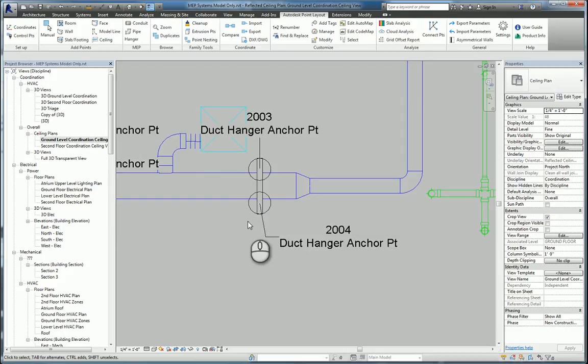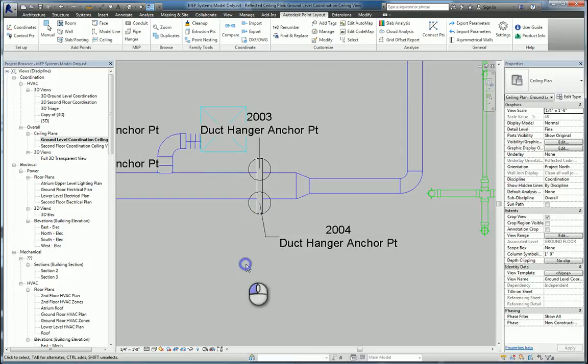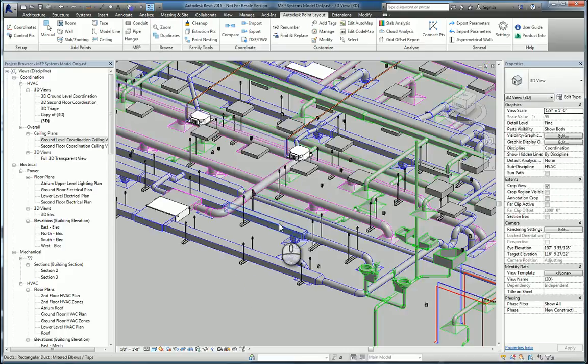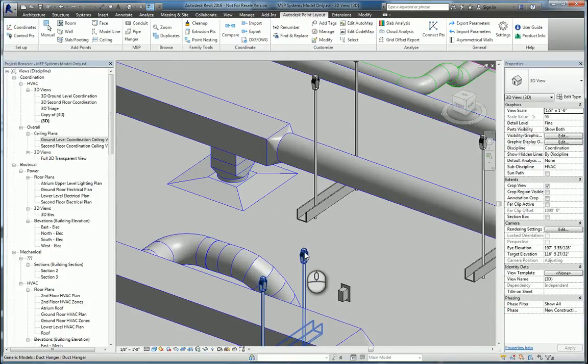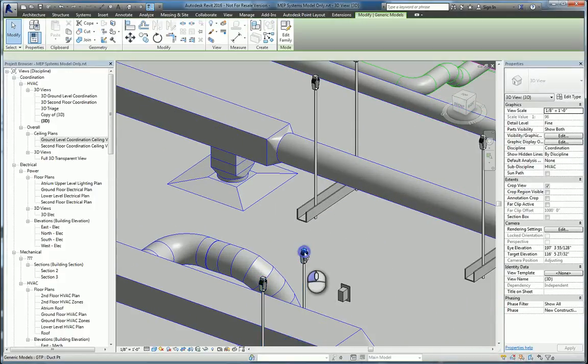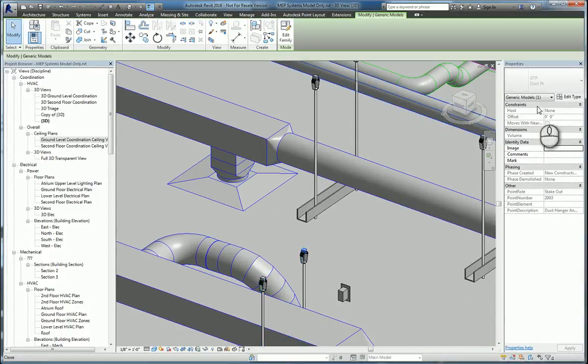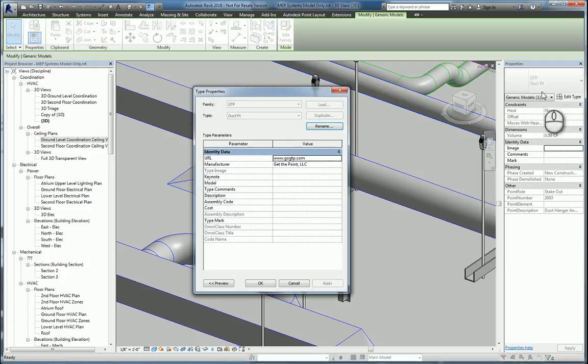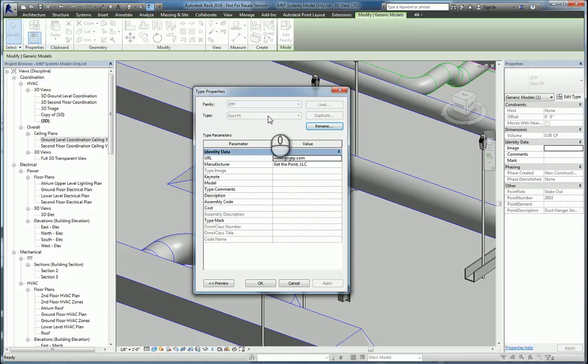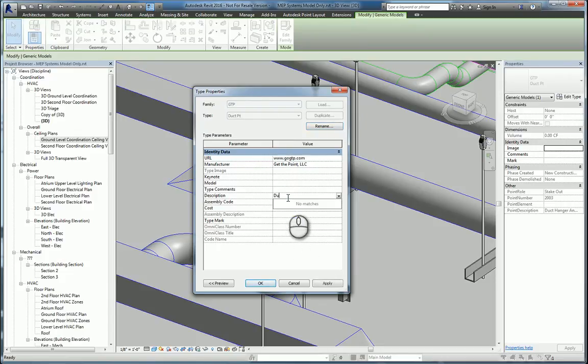Lastly, one of the things that you might want to consider doing is going to the 3D View, and if you can tab into that point, you can look at that point and see what it is. It's a GTP duct point. We can see it's just the family of GTP and the type. We can put a description in here for all of them that says, duct hanger anchor point, like this.